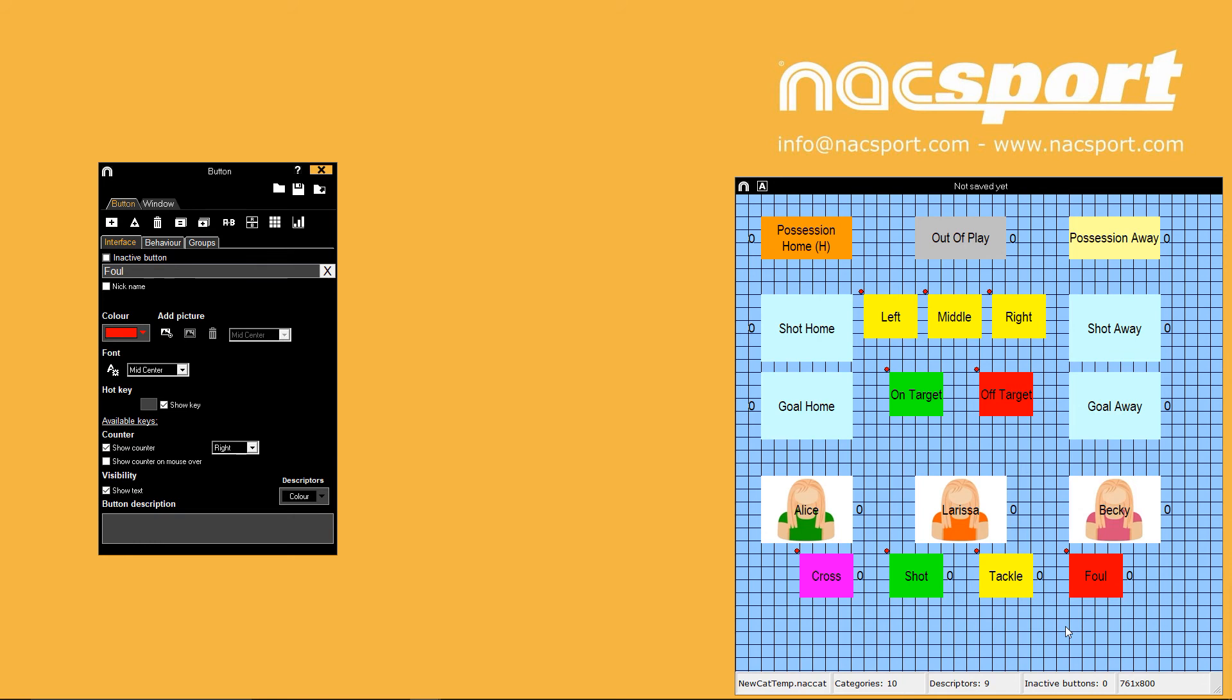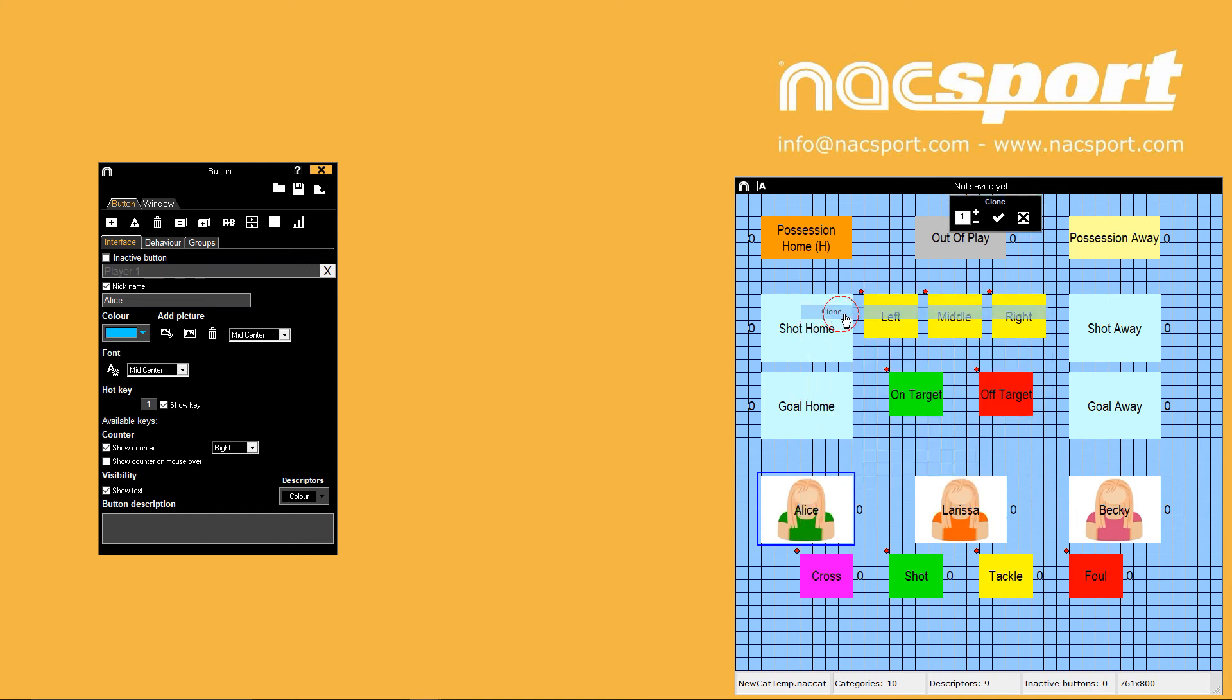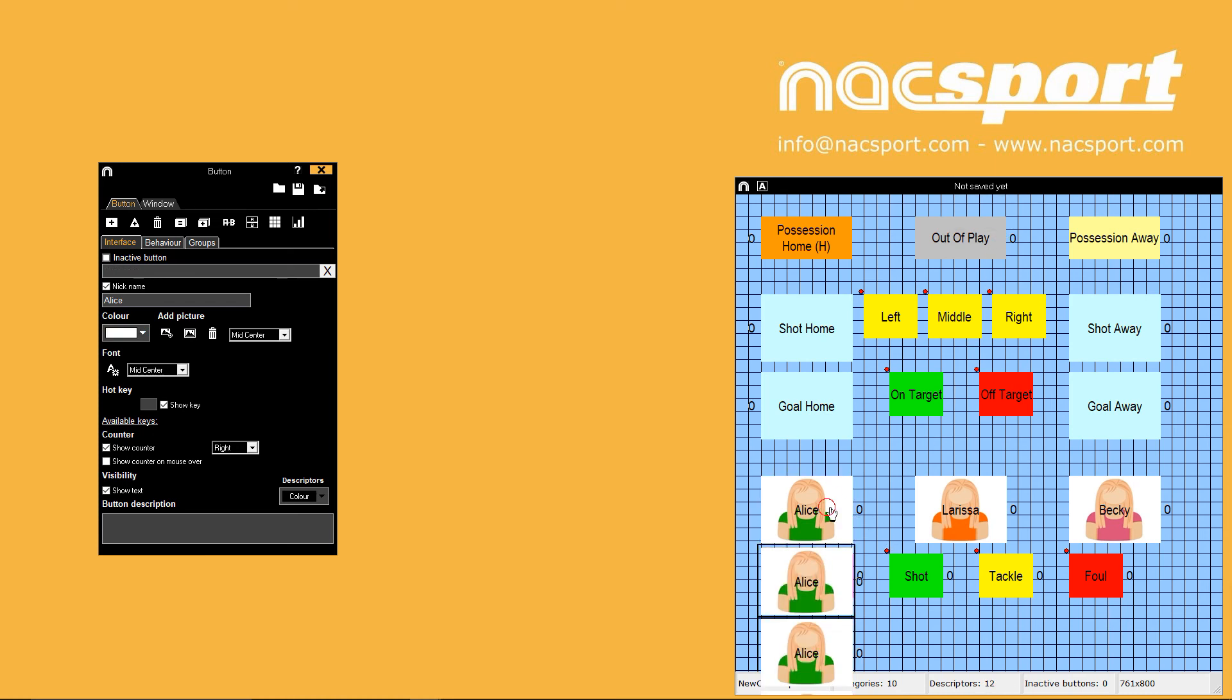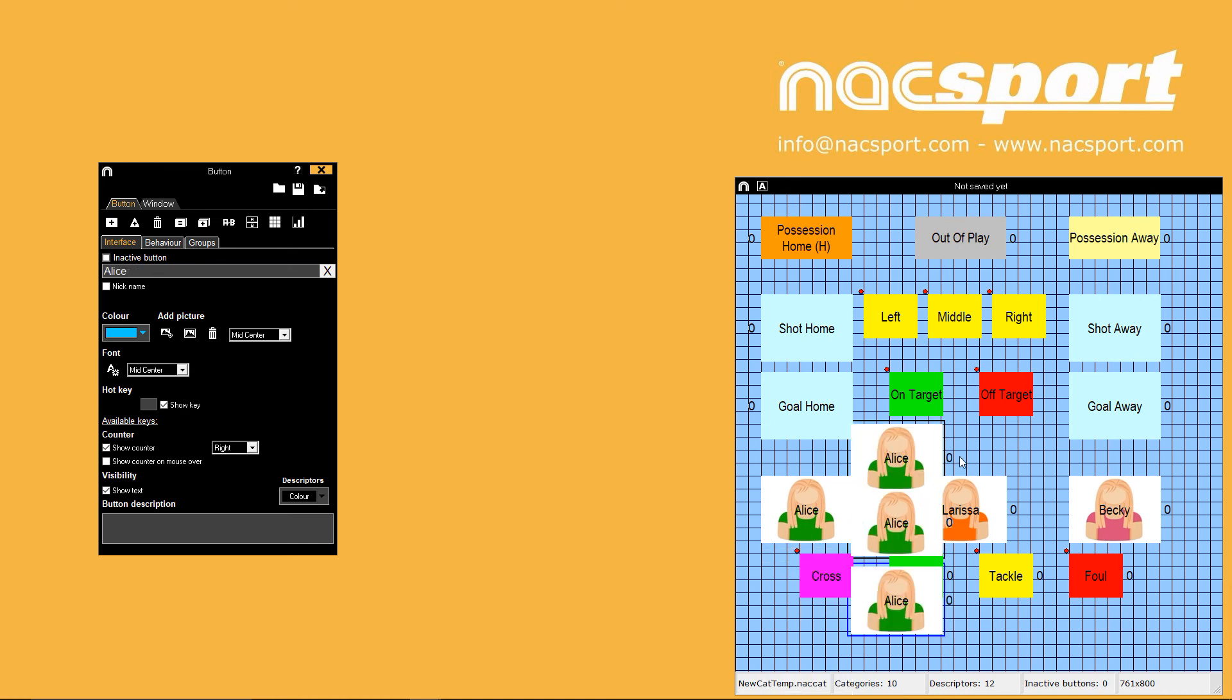A quick way to make lots of buttons with the same property is to right click your selected button then press clone. Choose how many copies you want to create then press the tick. Hold control to deselect your original button then move the clones into position.